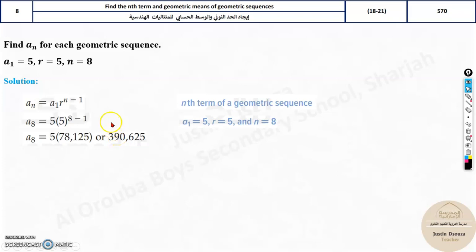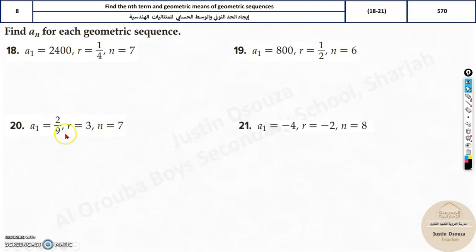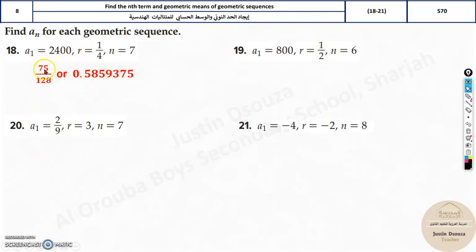It is very basic, very simple. All you need to do is substitute, put it in the calculator, and solve. Please do try the remaining problems by yourself and then check the answer. Don't worry — r can be negative, a fraction, or a whole number depending on the case. At the end you will get the answer. It can be 75 by 128, or you can press SD in your calculator to get that number. These are the answers.